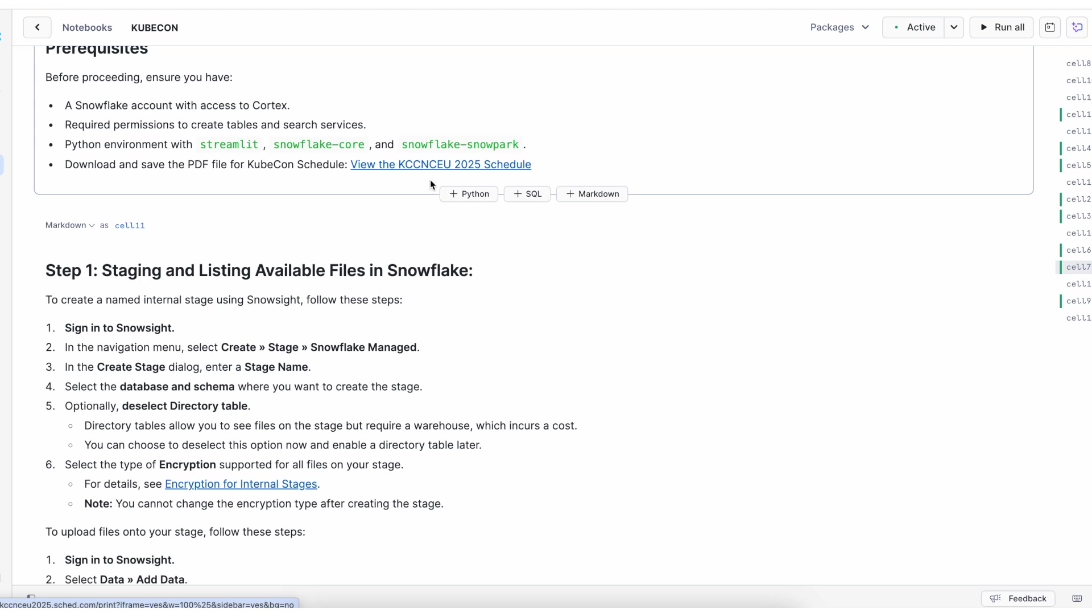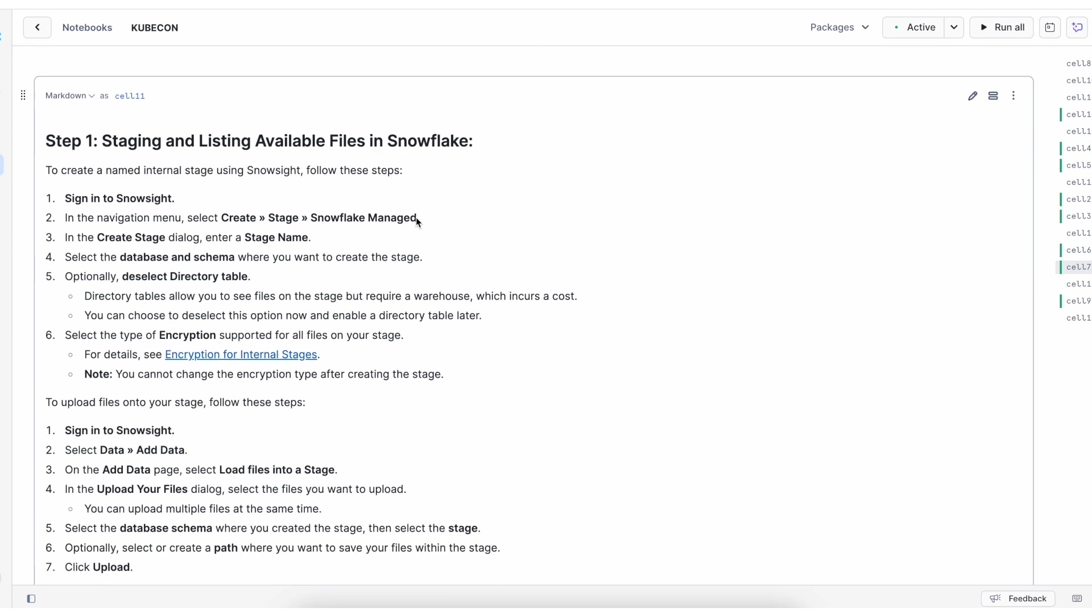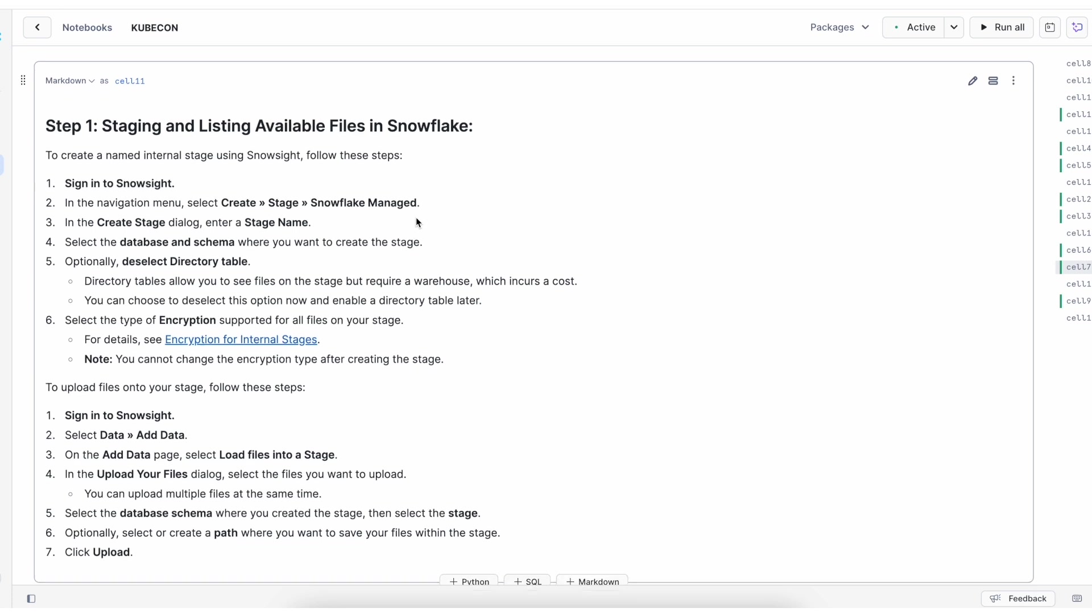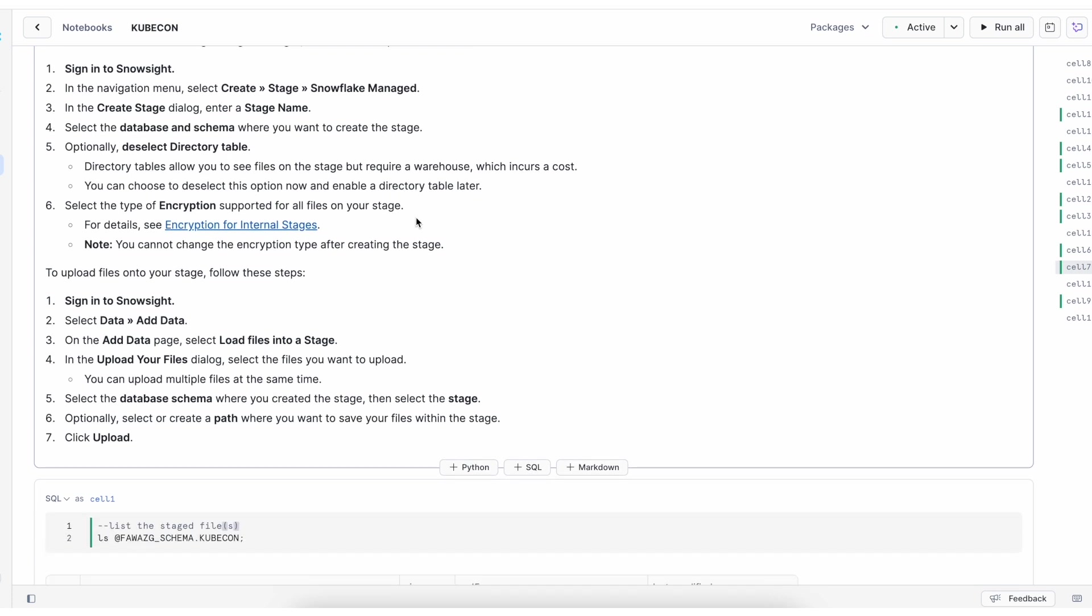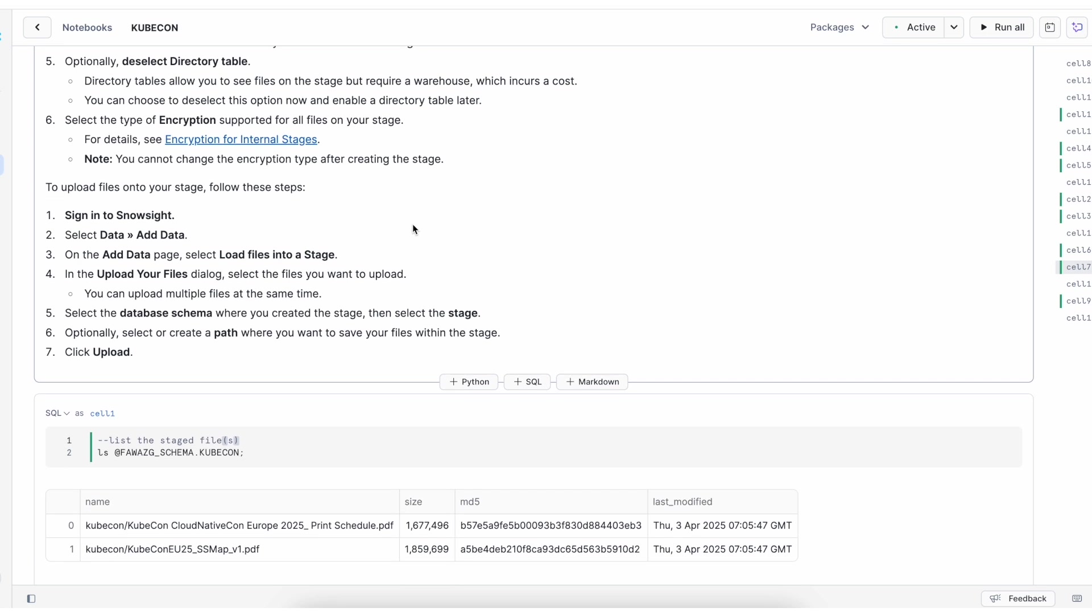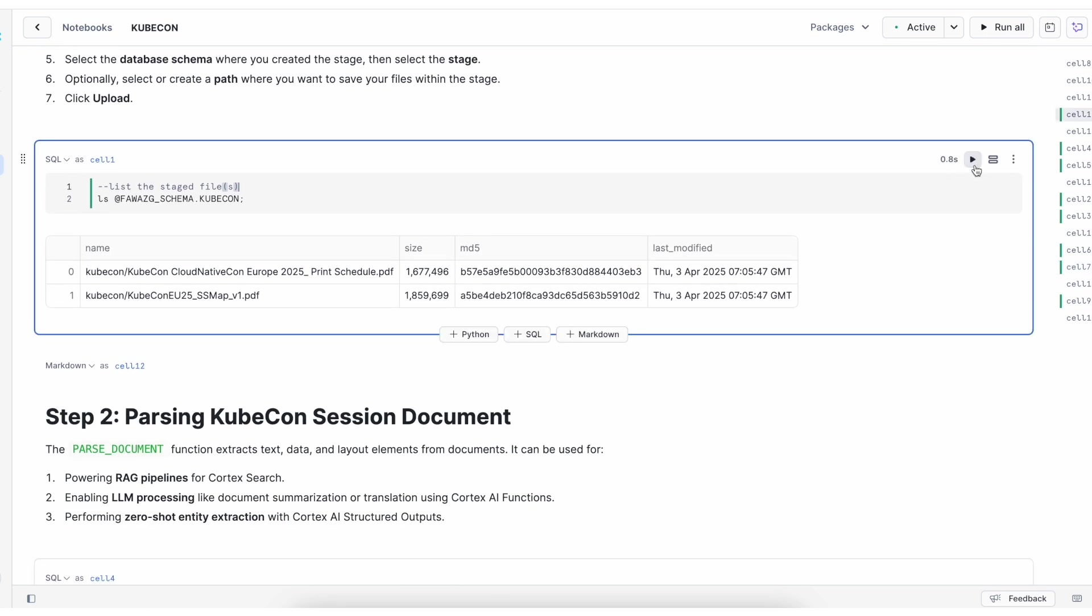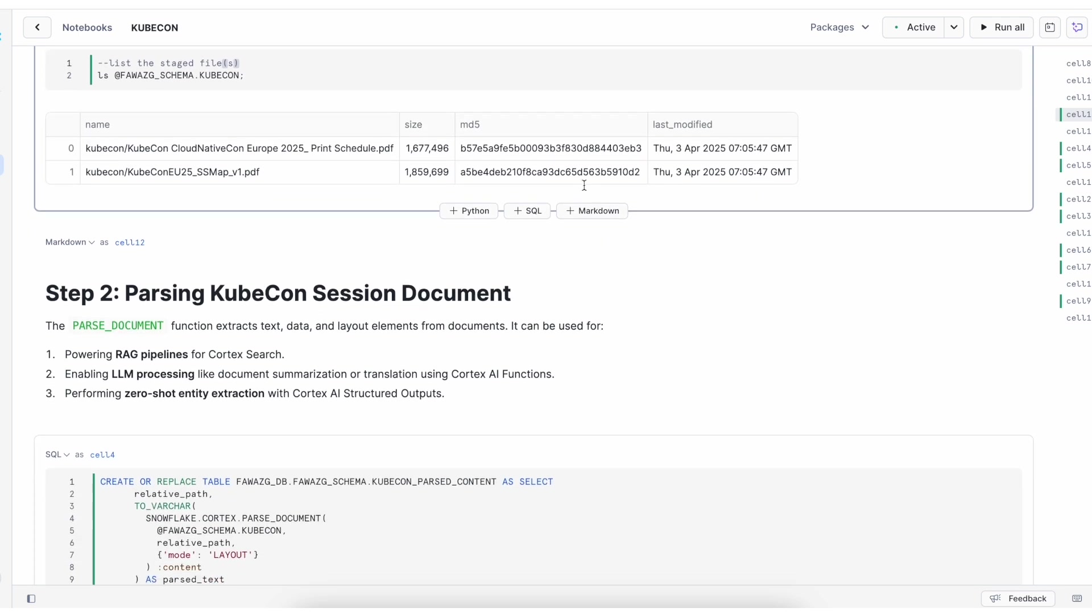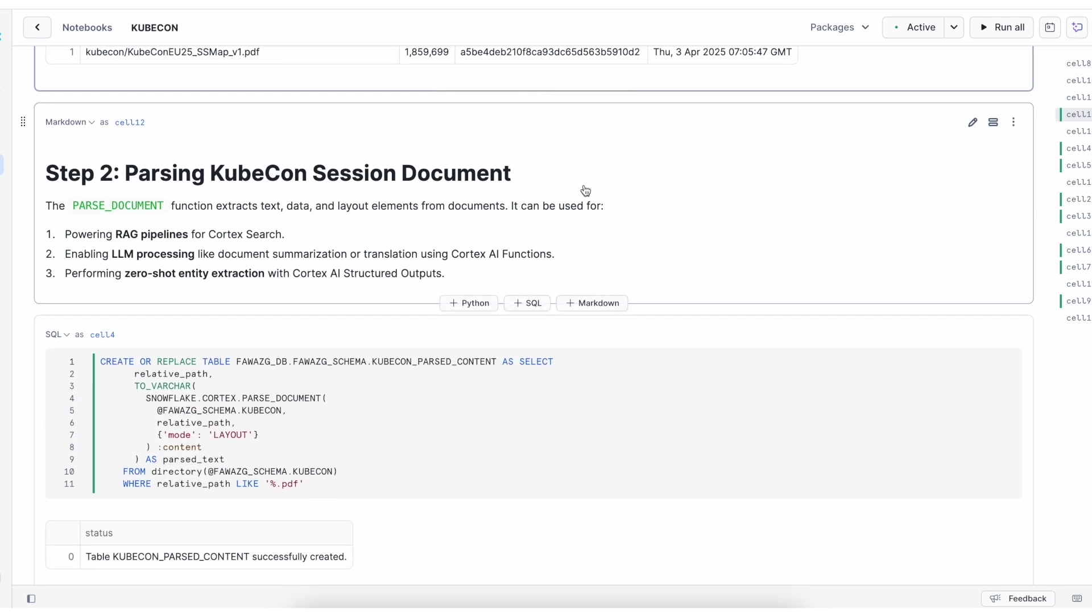The first step is to create a stage and list available files in Snowflake. You can create a stage by selecting the database and schema and selecting the encryption. Once the stage is created, proceed to add the data into the stage. Let's run this cell to make sure the data is loaded successfully.